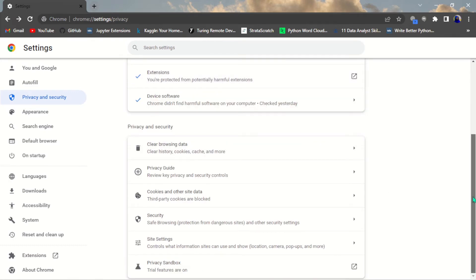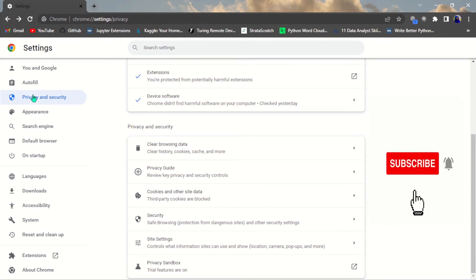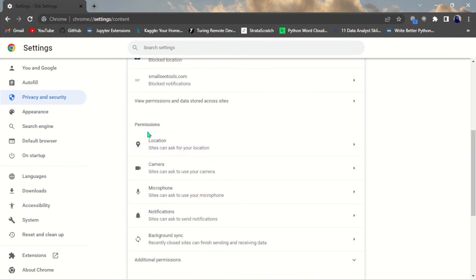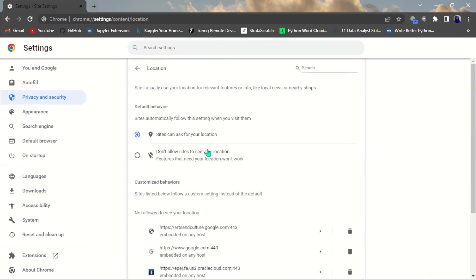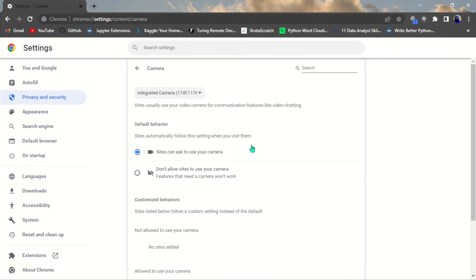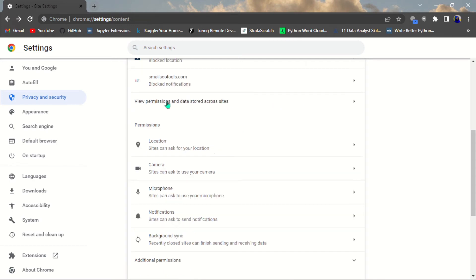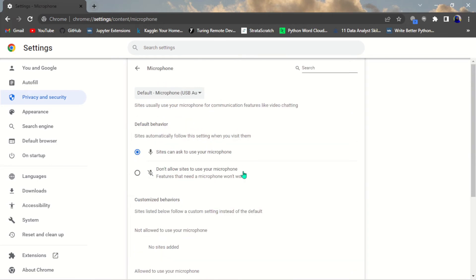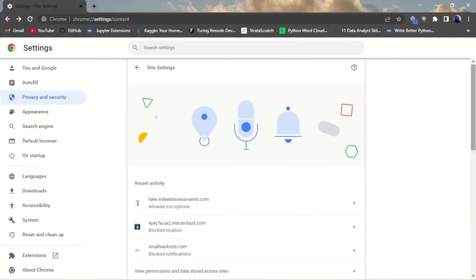The sixth setting is Site Permissions. Go to Privacy and Settings, then Site Settings. Here you can see permissions. Some sites can ask for your location — you can go ahead and turn that off. For Camera: unless you are using it for remote work or Google Meet, turn it off, otherwise some websites can actually see you through your webcam. For Microphone: if you're not using it, go ahead and turn that off as well.